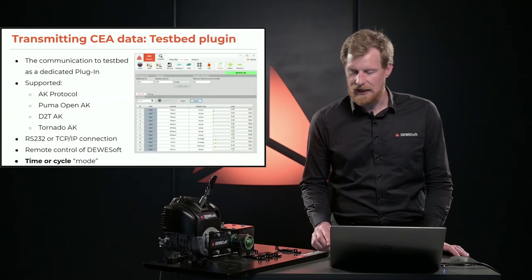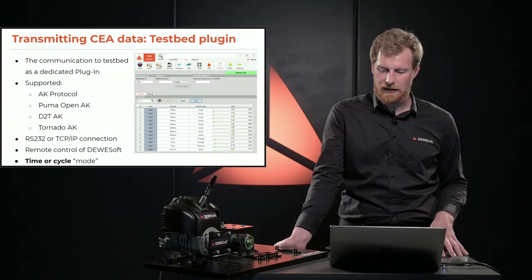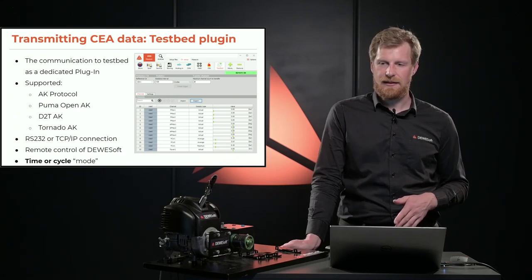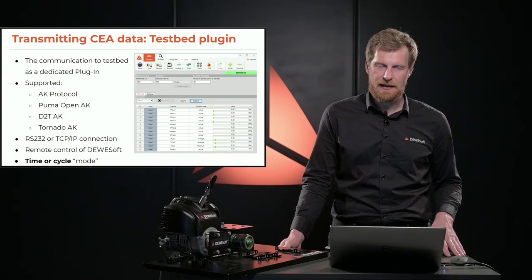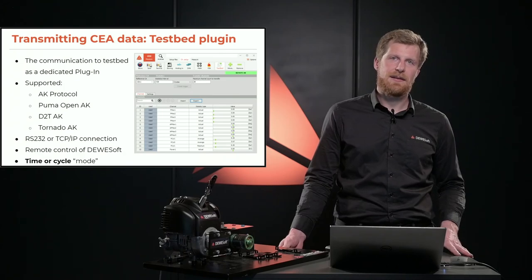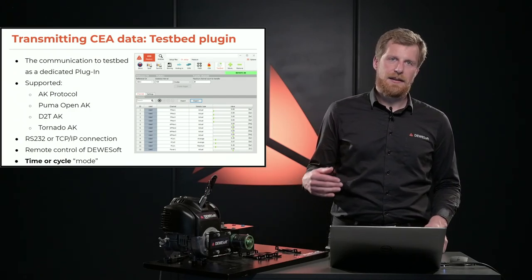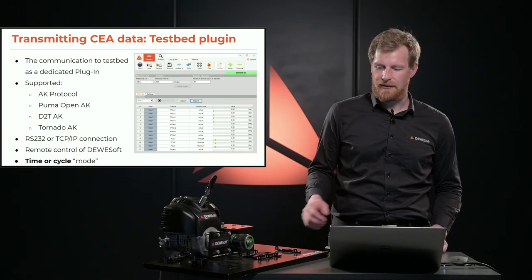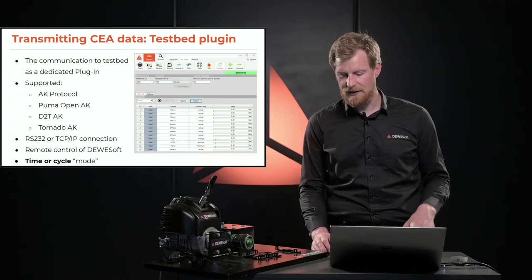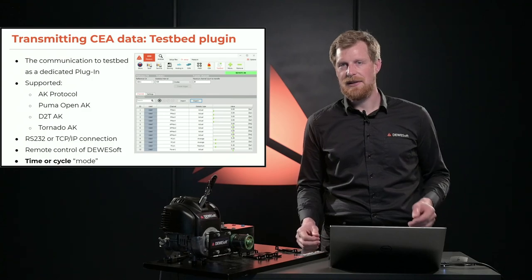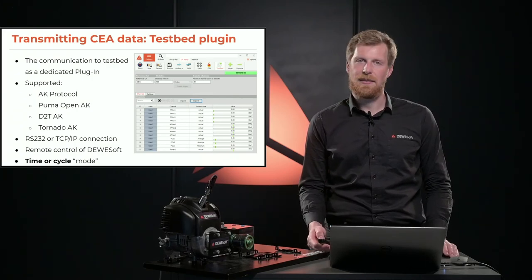Another option for sending data from Devasoft to another system is the Testbed plugin, used mostly on testbeds rather than in vehicles. We have a dedicated plugin to handle testbed communication serving two purposes: sending data to the testbed controller, and receiving controls from the testbed so Devasoft can work completely in slave mode. You set up the configuration, save it, and do everything remotely from testbeds — Devasoft can know when to start storing, when to export data, and can even export to iFile or any other compatible format.